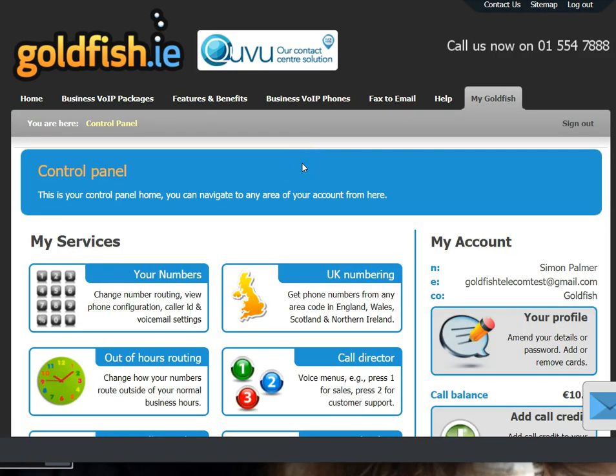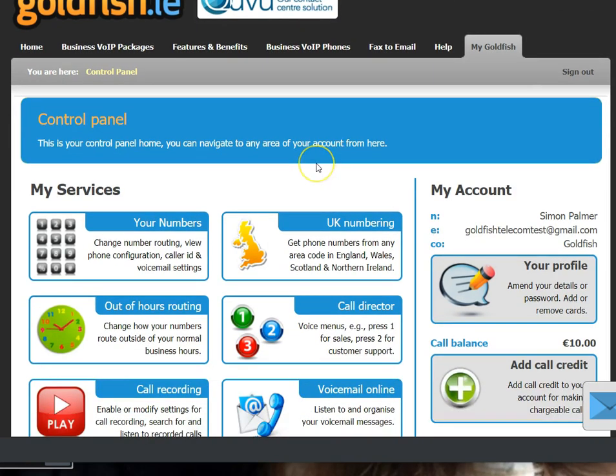That will take you to your control panel. I did a previous video that went through all the different features on the control panel, so I won't go into detail now.